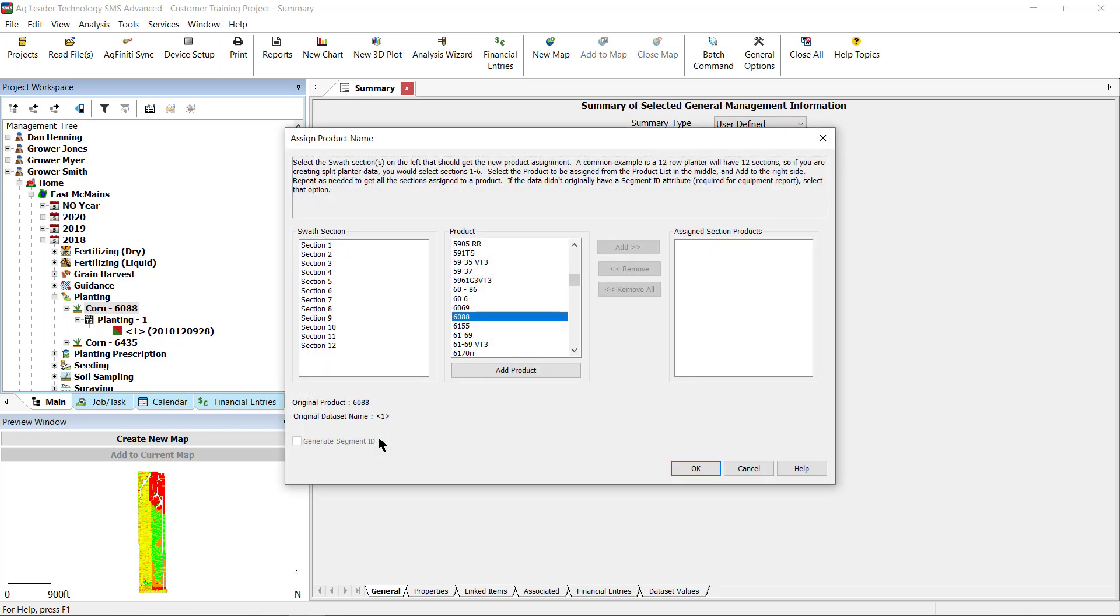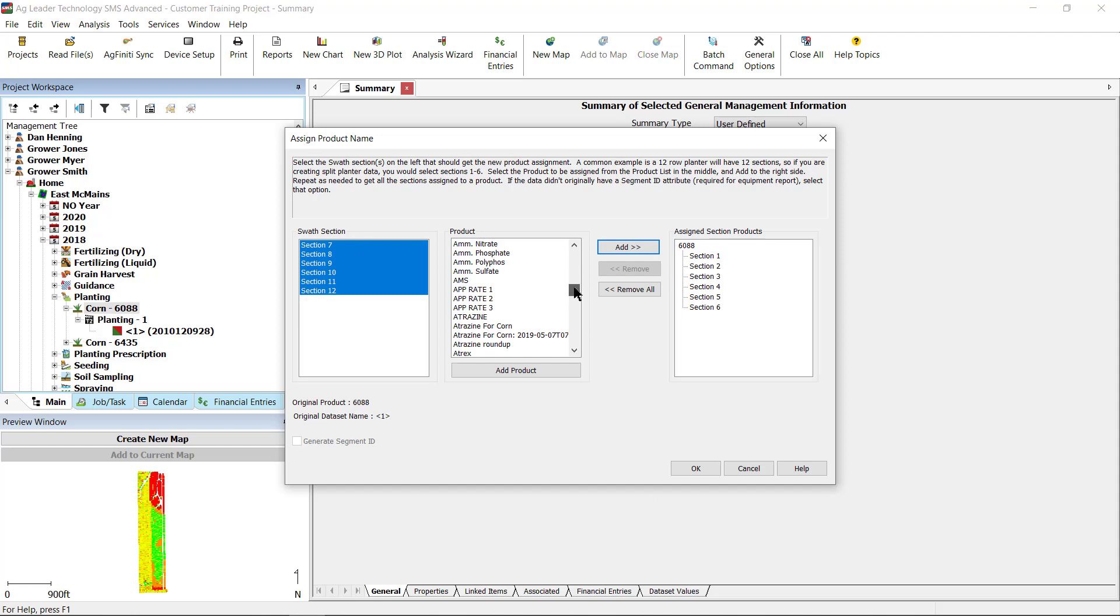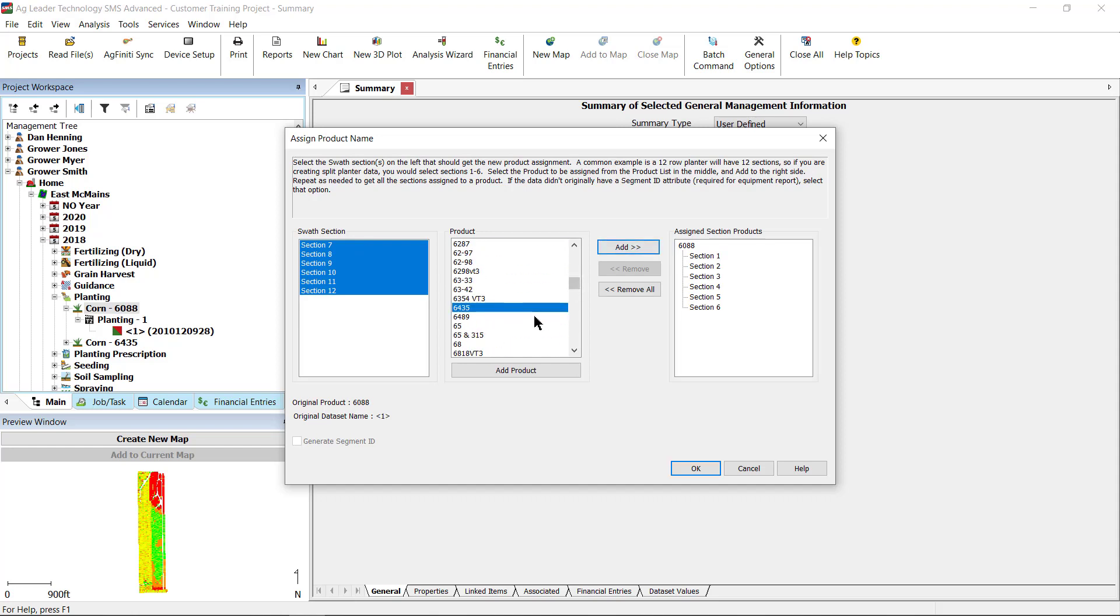Here, you will assign the products for each section by selecting the section on the left and select the product name in the middle, and click Add. Repeat until all sections are assigned. Then click OK.